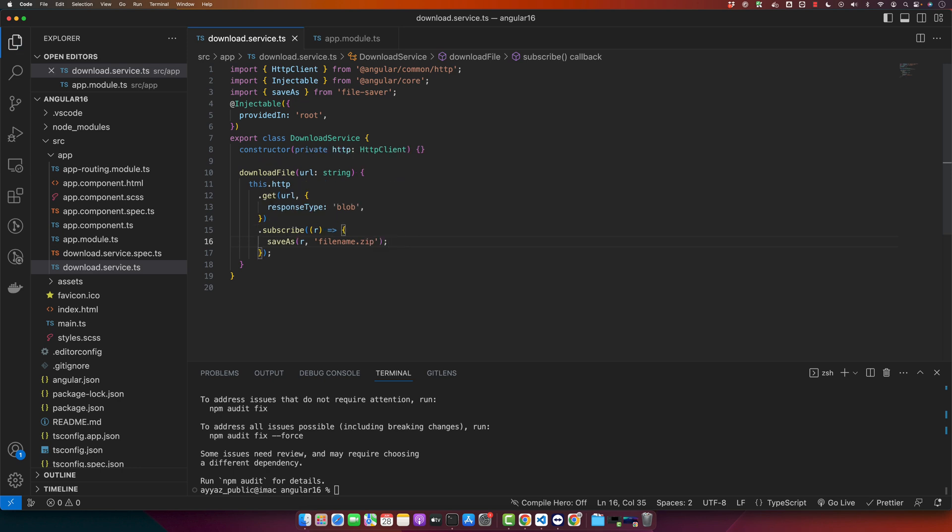Now with this function, we send a get request to the URL and expect a blob in return. When we receive the blob, we use the save as function from the file-saver to save the blob as the file on the client's machine.